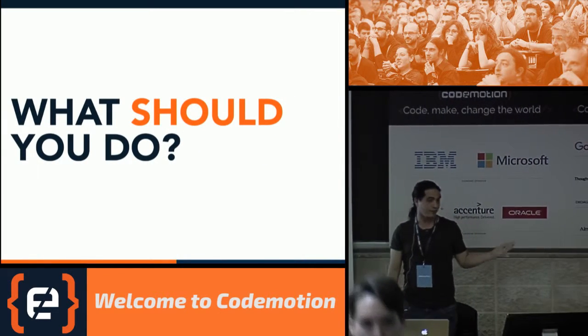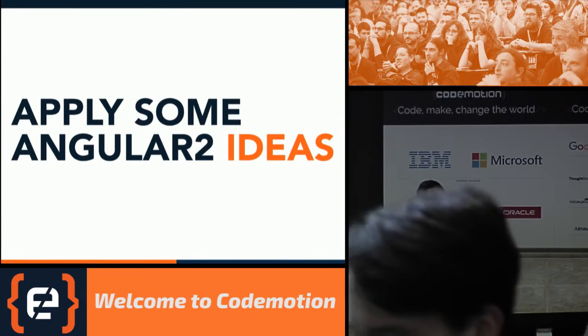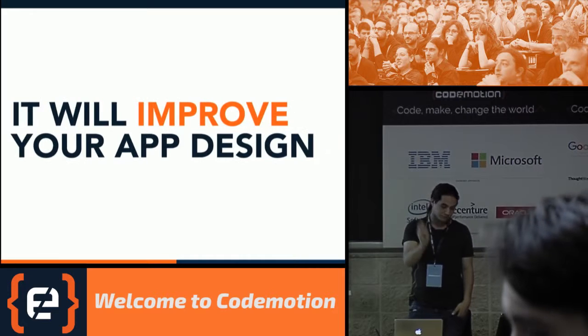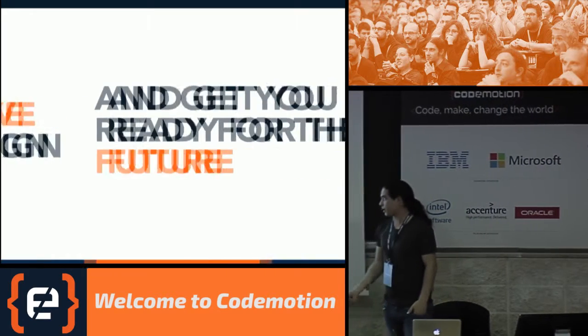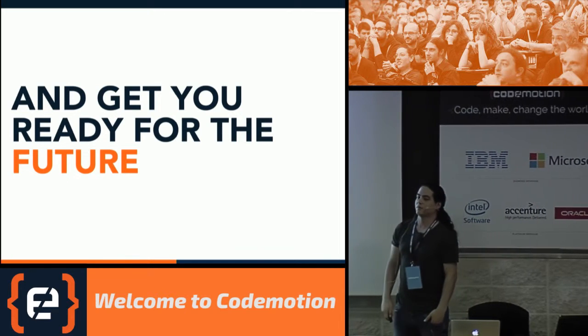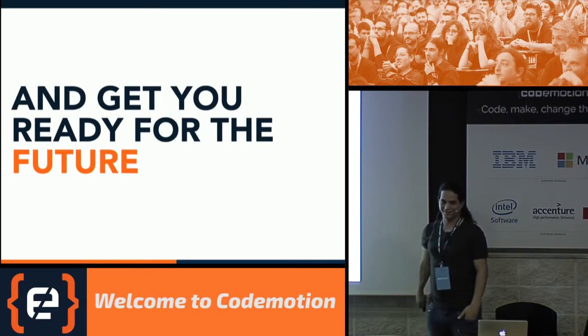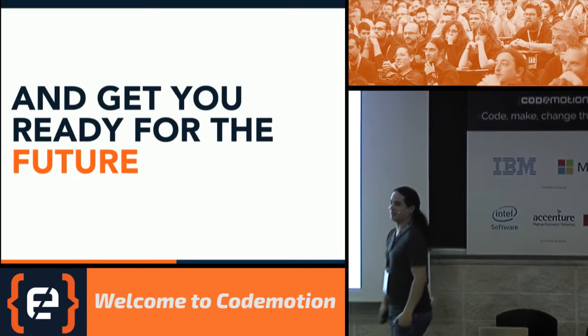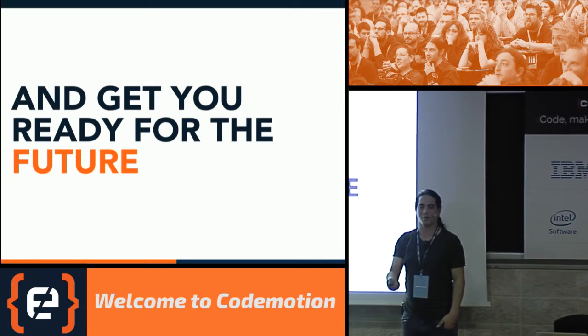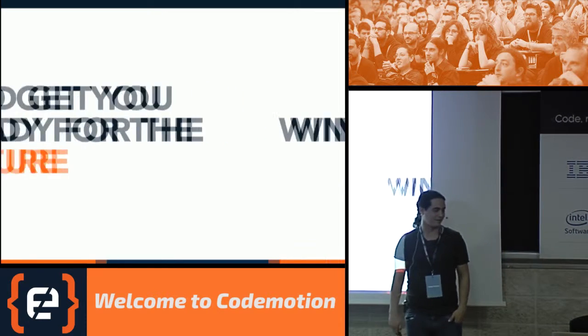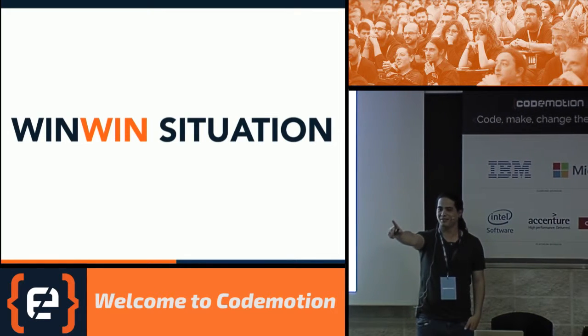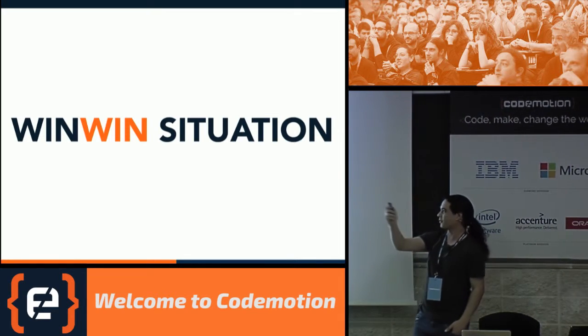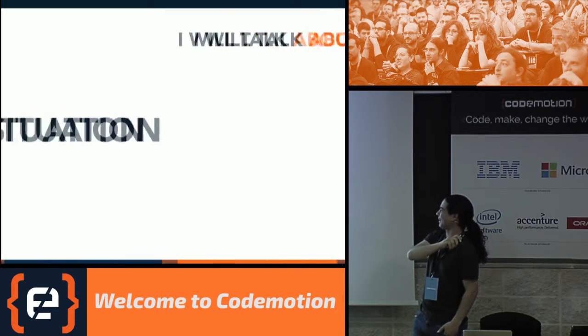What can we do? We certainly can get some good ideas from Angular 2, and apply them to our current application, which will make it better. And then we can be ready for the future, the present. Angular 2 is already in beta 10, and it will probably be released in a month or two. That's the ID. So we've got a win-win situation and a nice effect that I found on my Mac, which is this.